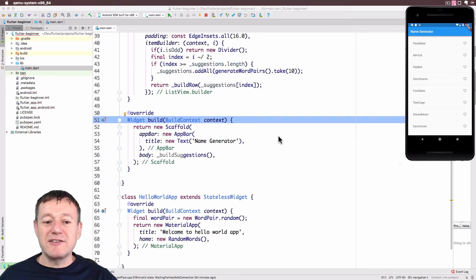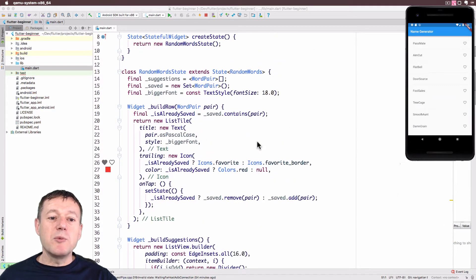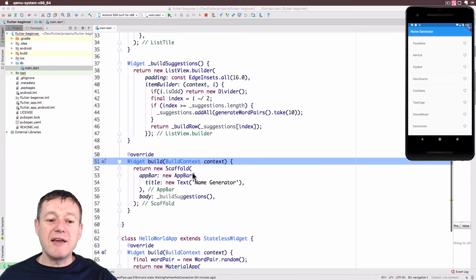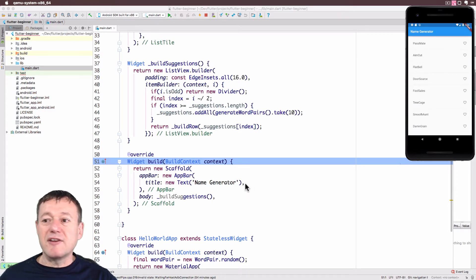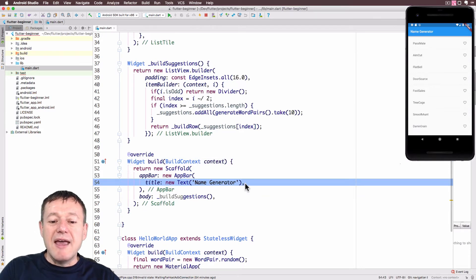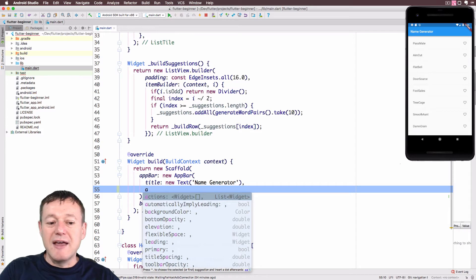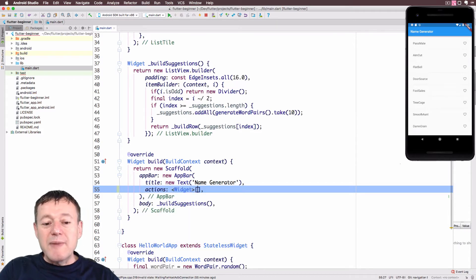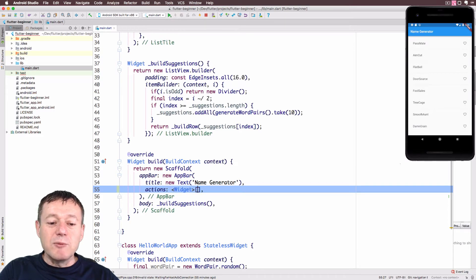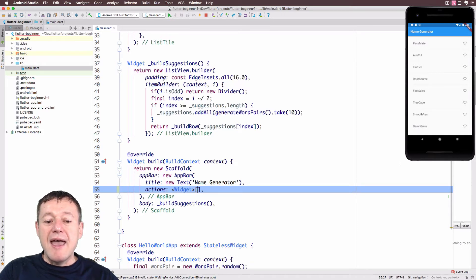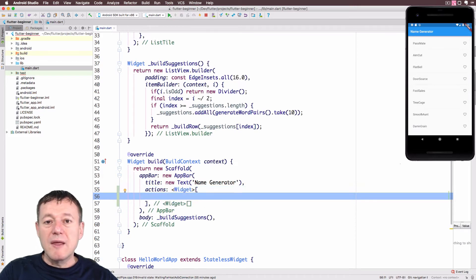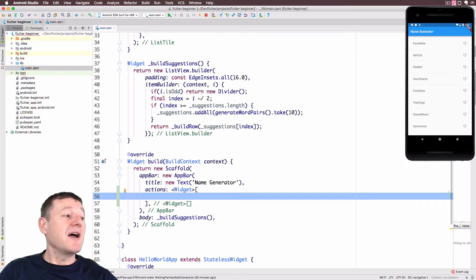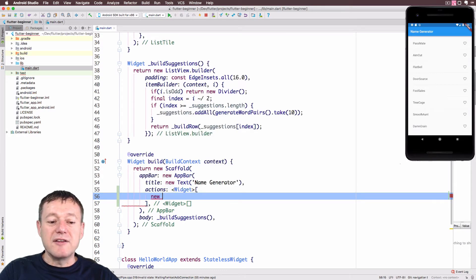Up here we've got the name generator, and we can also add icons next to that — they're called actions. We're going to go into our RandomWordState widget and down into where we build the widget itself, into the scaffolding. We've got the AppBar here with the title. Now we can add what's called actions, which are icons that follow the title. The IDE has automatically generated a widget list, so we can put a number of widgets in and provide an icon for each one. I'm going to provide one icon — it's going to be an IconButton, so I need to create an instance of the IconButton class.